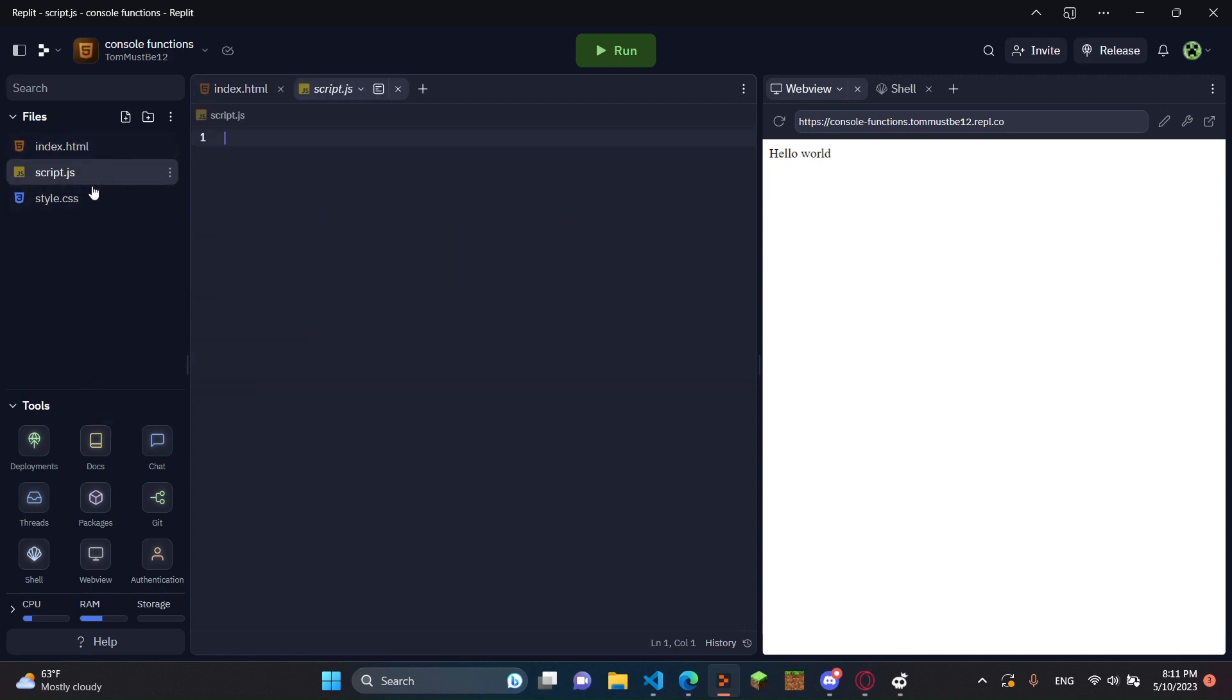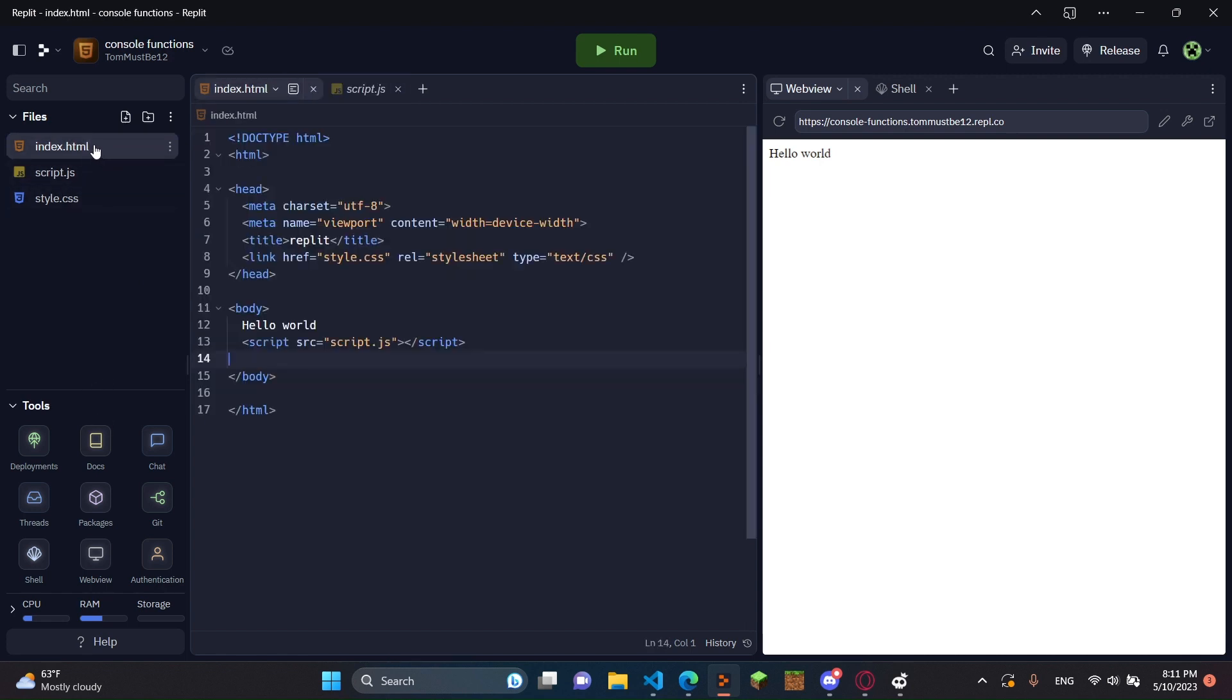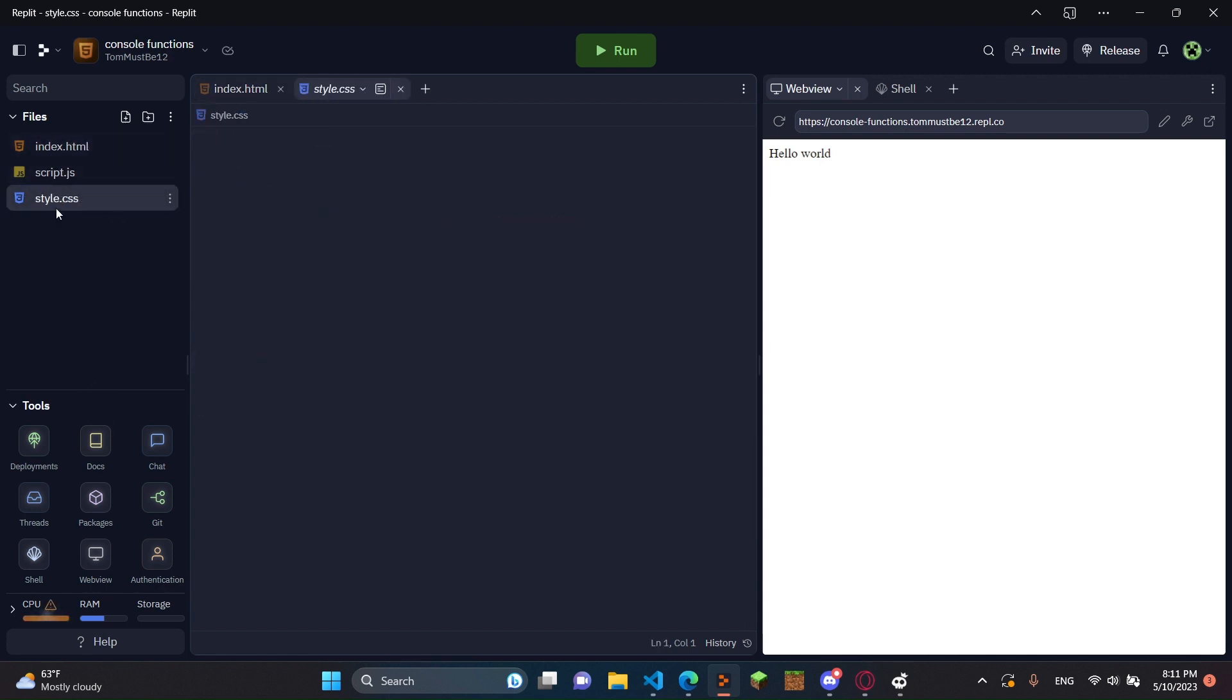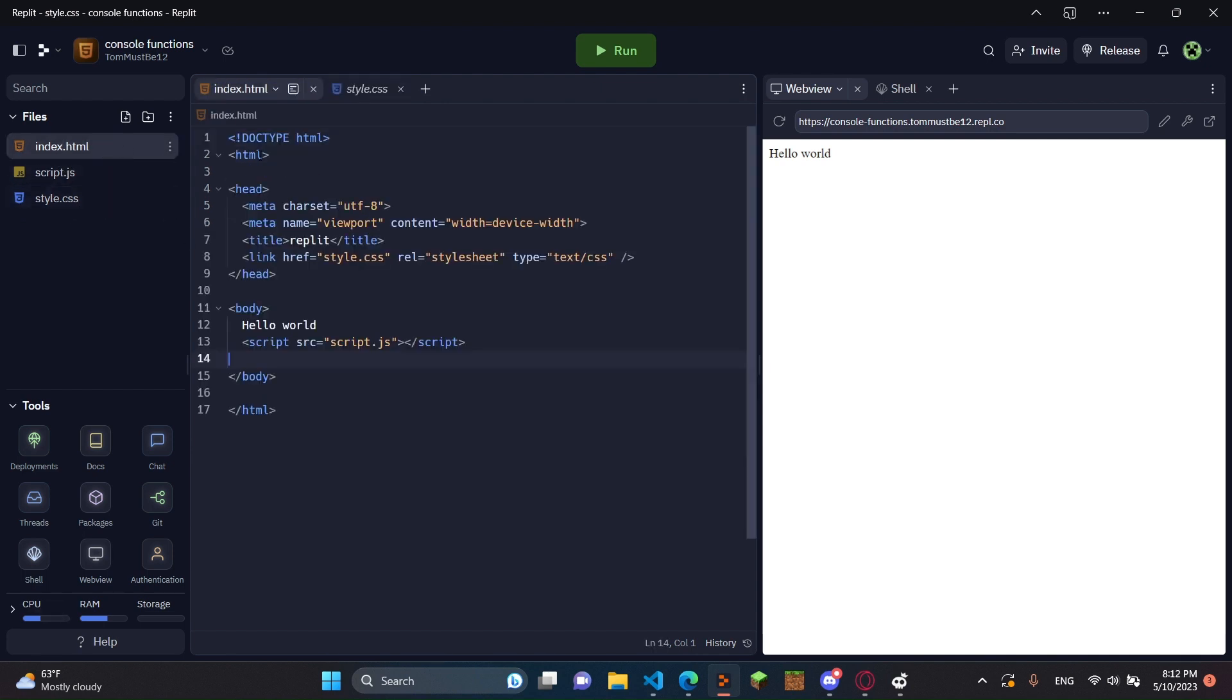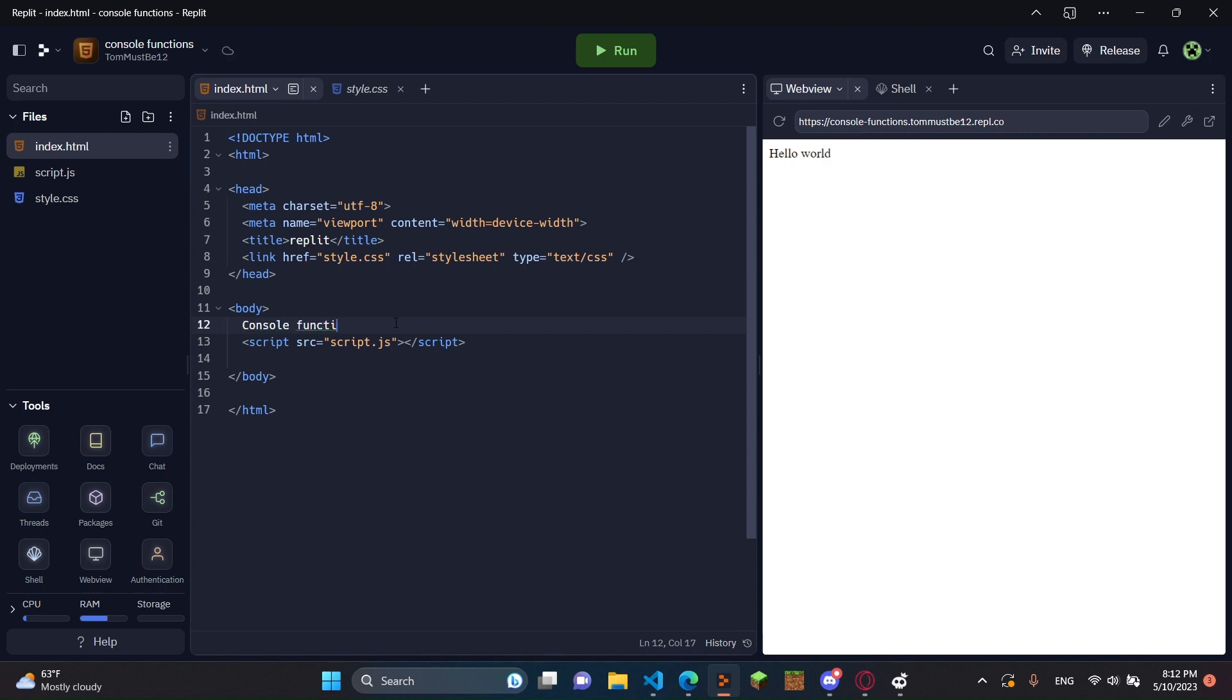Script.js is where we're going to be doing most of our stuff. Index.html we're going to do some stuff. You can add styling to this website. I don't usually do styling. So you can either delete this and delete line right here, or you can just leave it. I'm going to delete this hello world and I'm just going to do console functions.